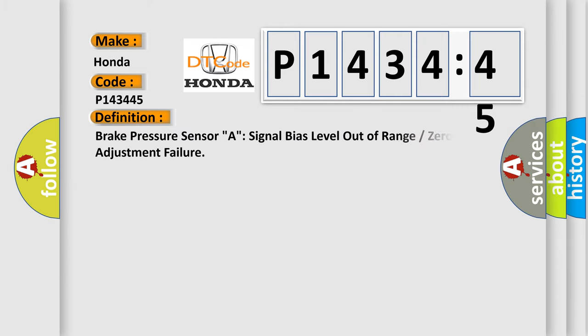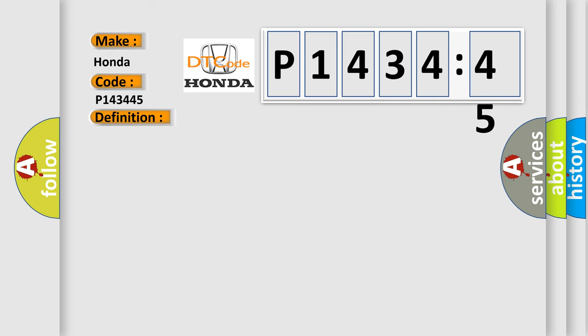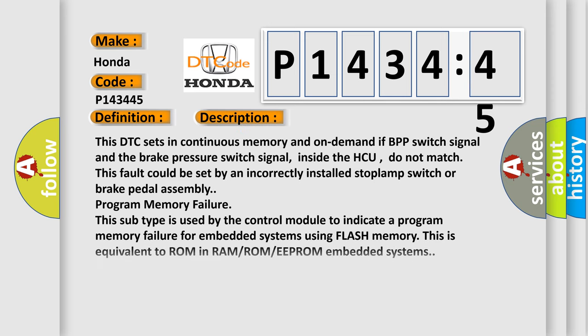Brake pressure sensor A signal bias level out of range or zero adjustment failure. And now this is a short description of this DTC code.